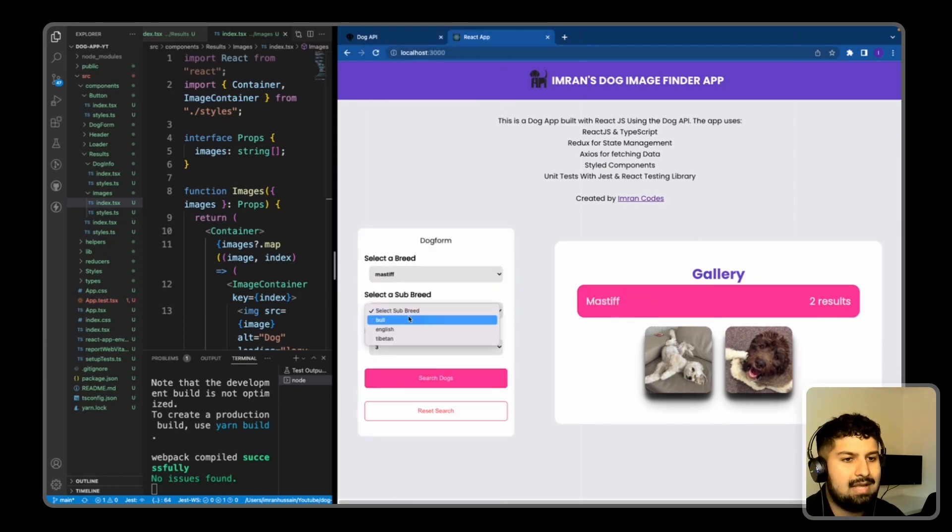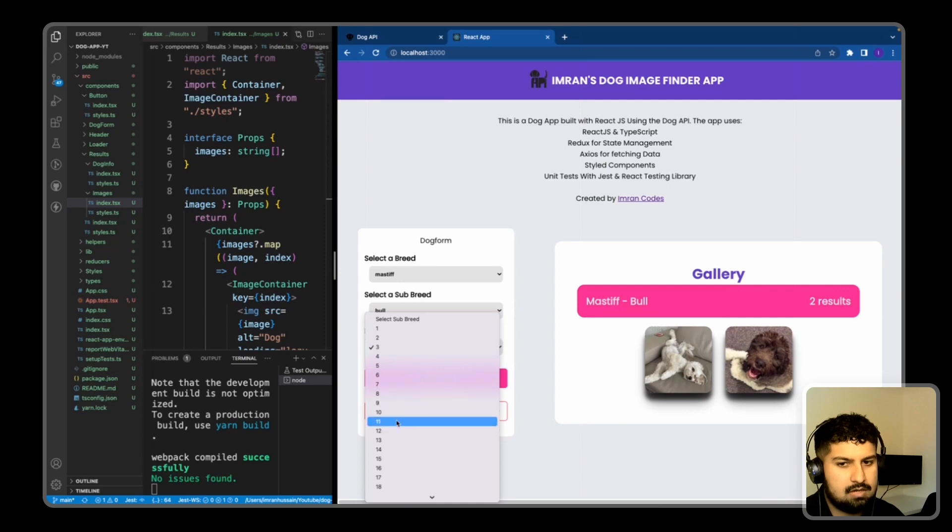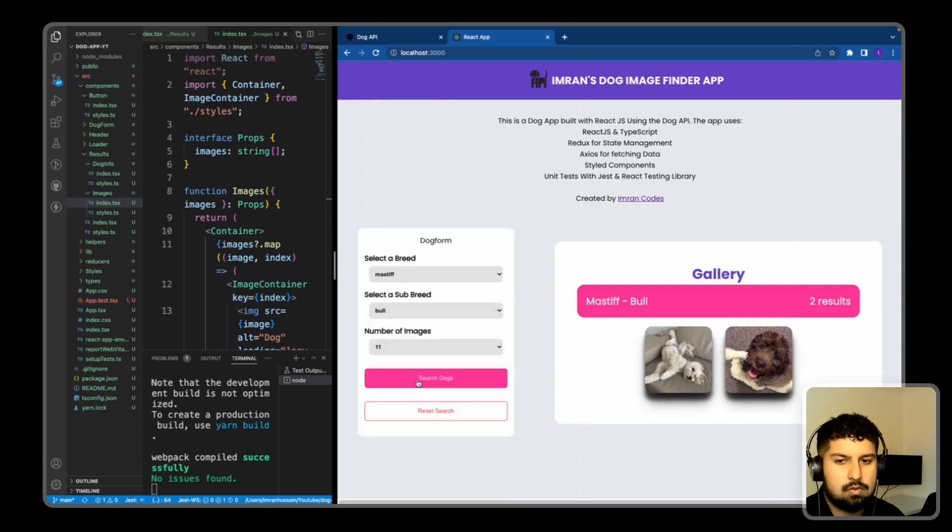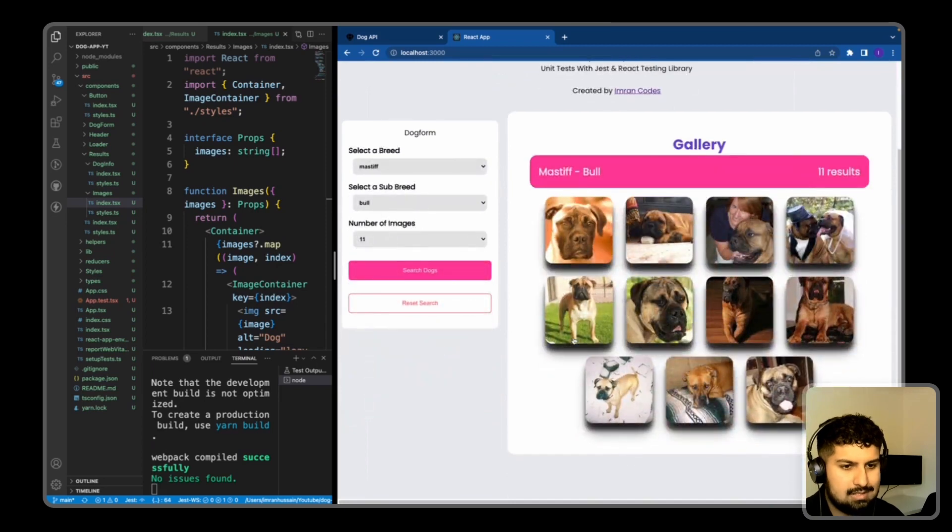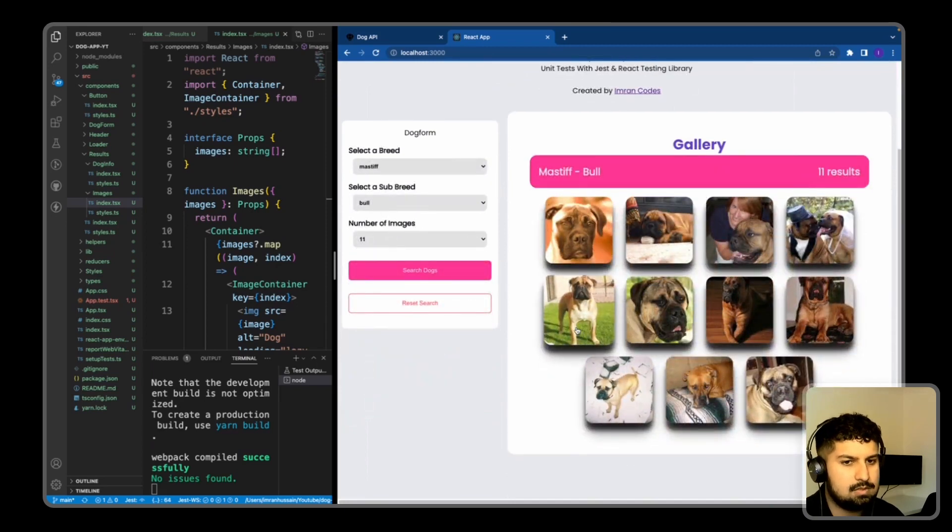If I was to check a mastiff and this has a subbreed of bull, so I'm going to again check 11 this time to see if there are 11 results. And as you can see, there are 11 results because there are 11 strings being written within the array.